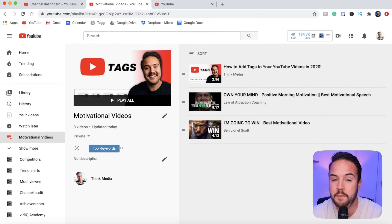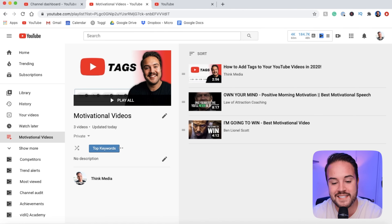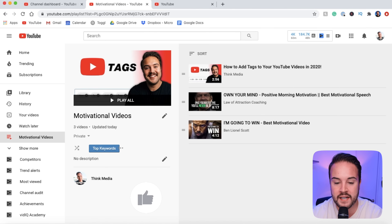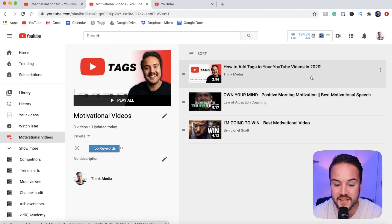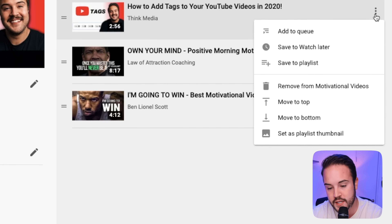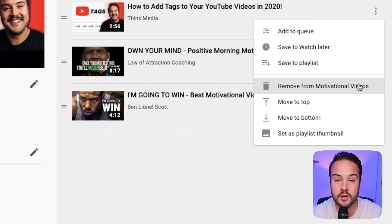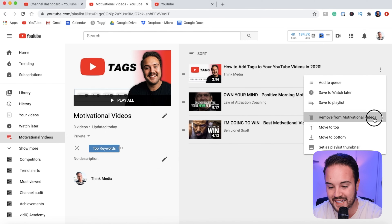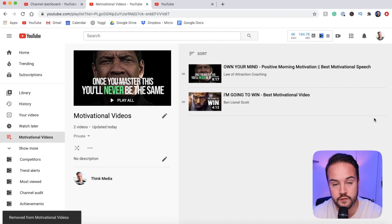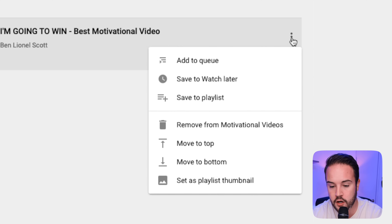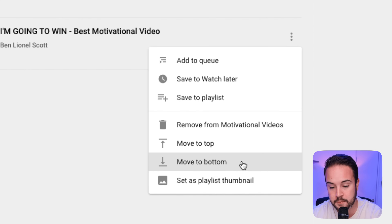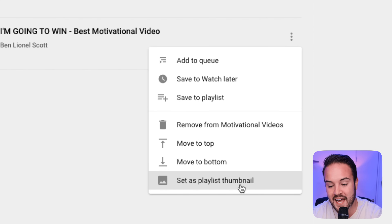This is the page we really want to be on because we can optimize the description, rechange the title, and add and subtract videos all within here. The first thing is removing a video — I'll hover over the top video, click on the three dots, and select remove from motivational videos. Now we have our two motivational videos. Clicking those three dots again, we can move a video to the top, to the bottom, or set it as a playlist thumbnail.